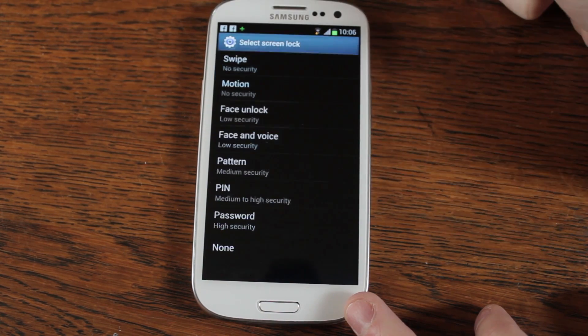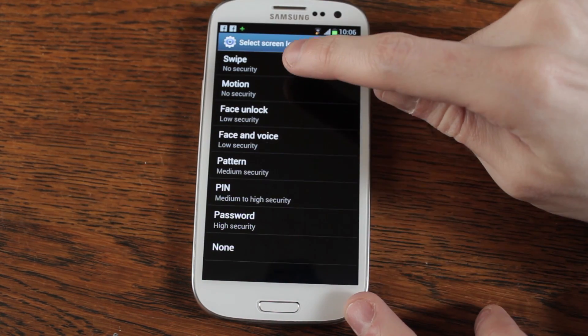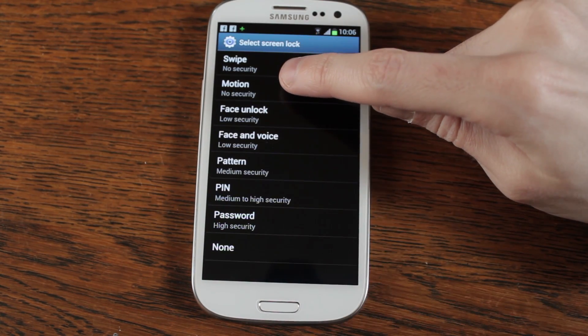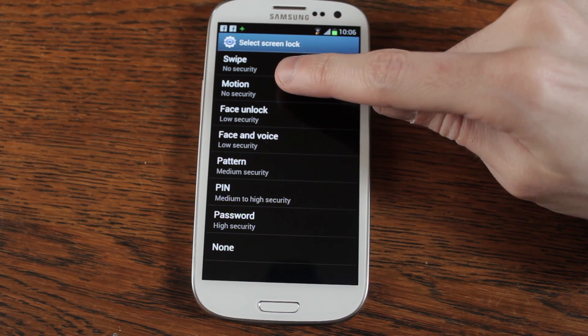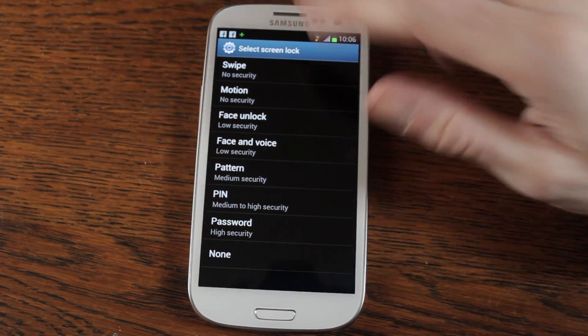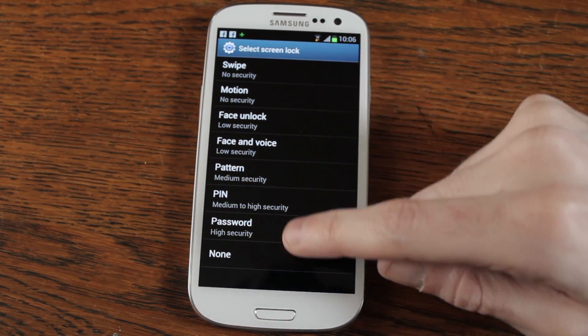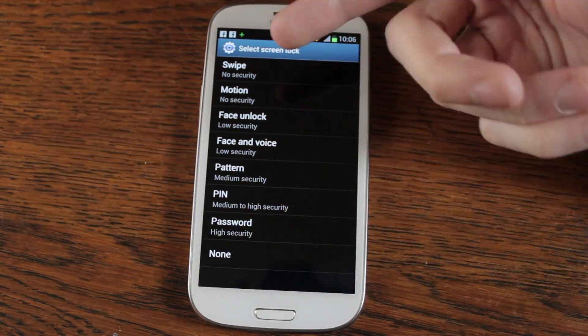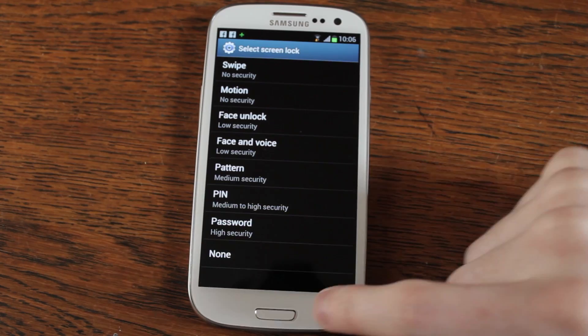Here you can change the type of screen lock you want to use. You can use the motion lock — I haven't tried that out yet, meant to be quite good though. Face lock, face and voice, all of these things.